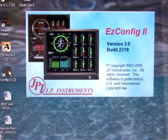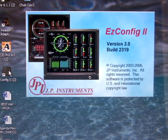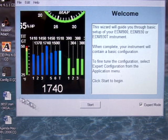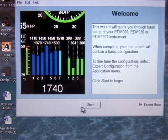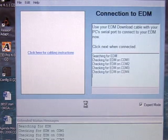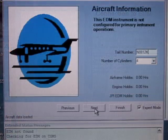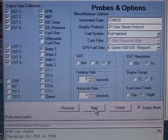JPI provides a configuration program that runs on an MS Windows PC called EasyConfig. Only non-primary measurements can be changed with EasyConfig.